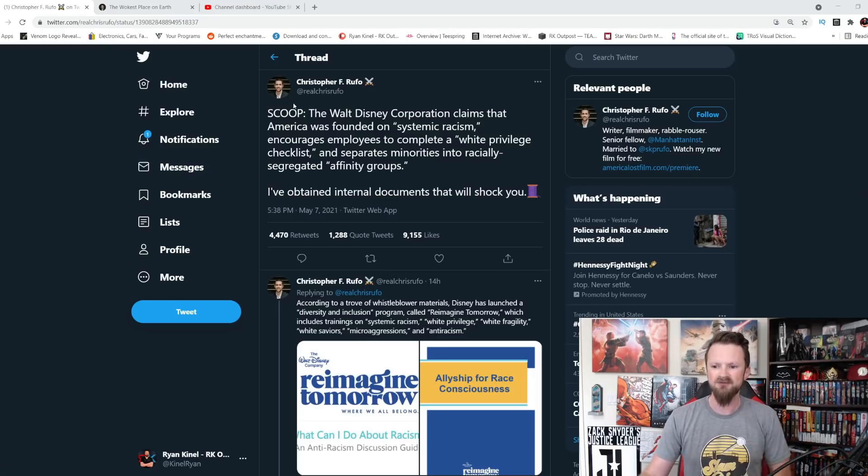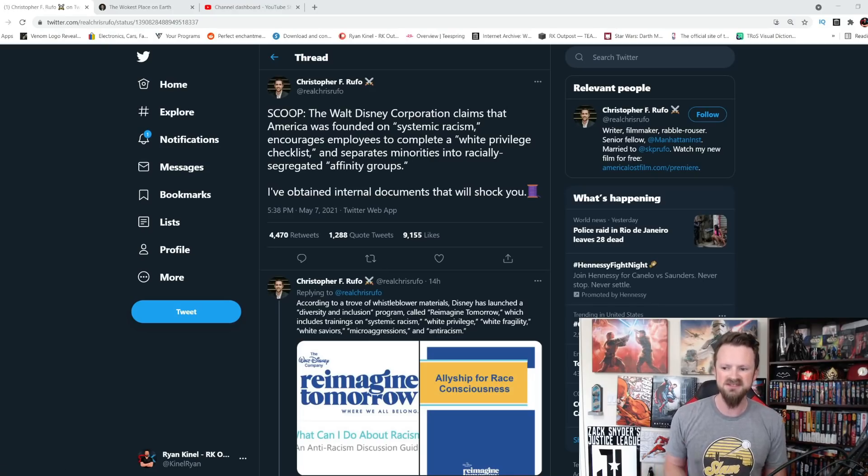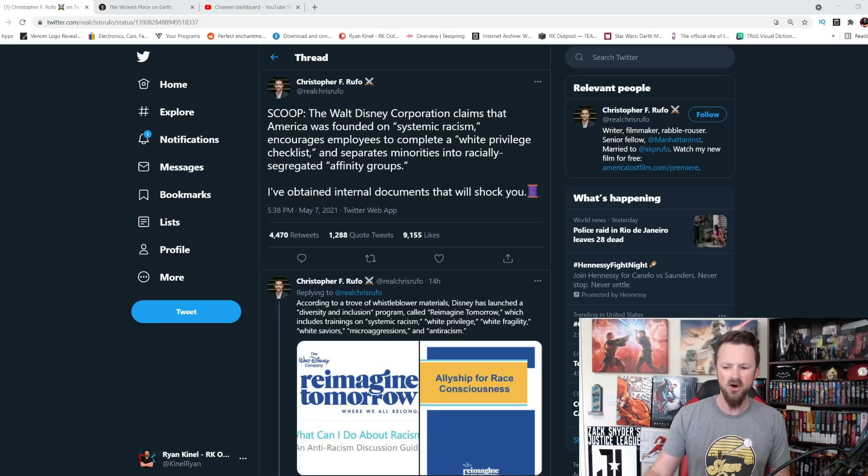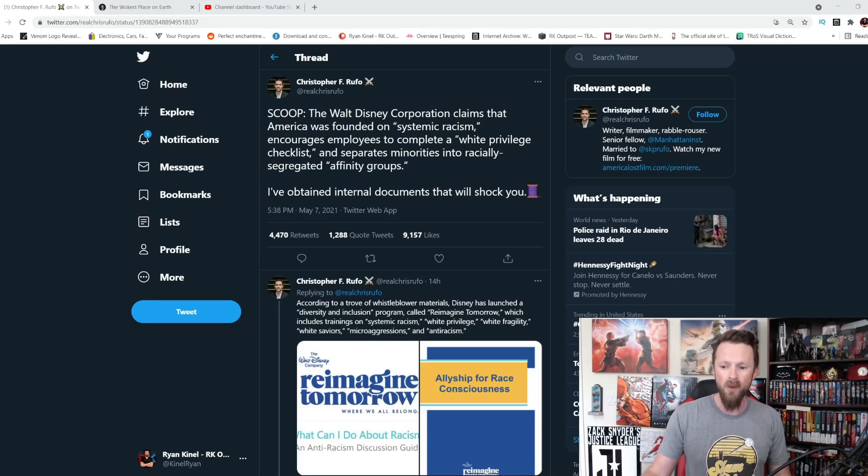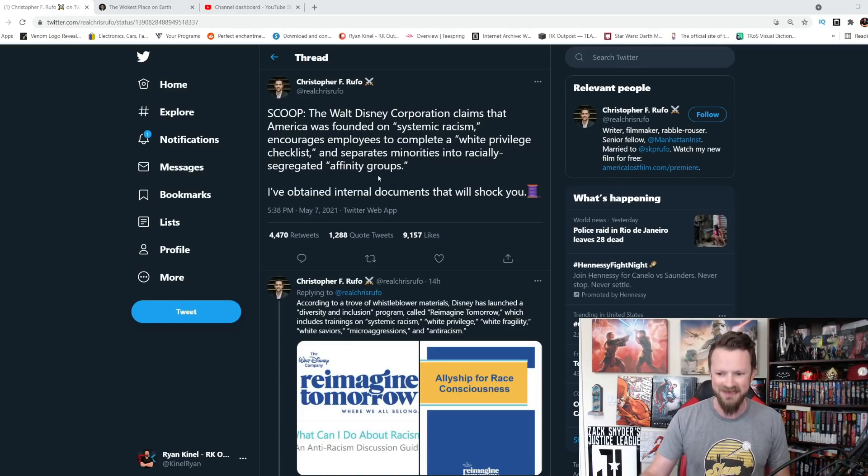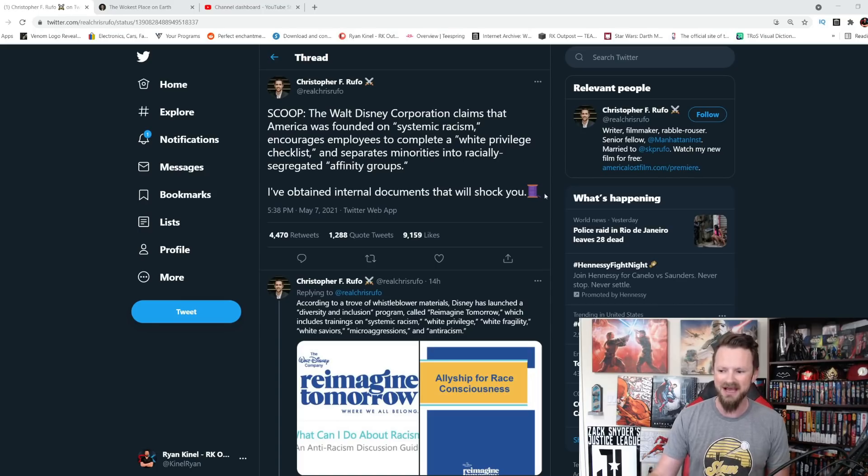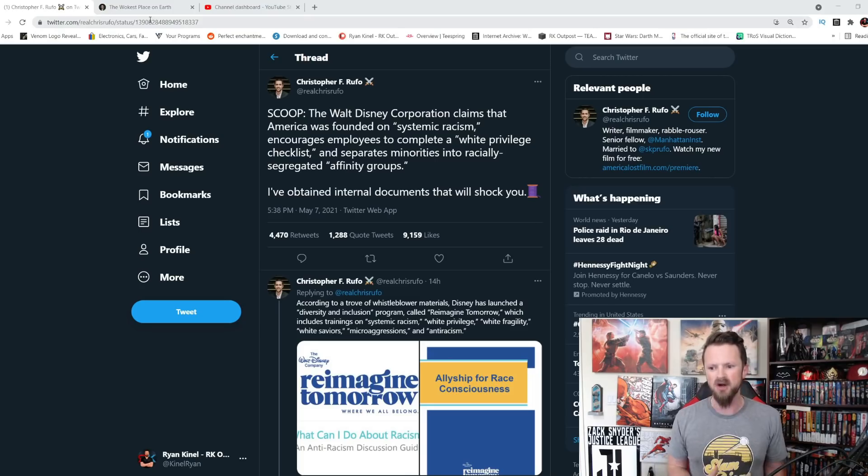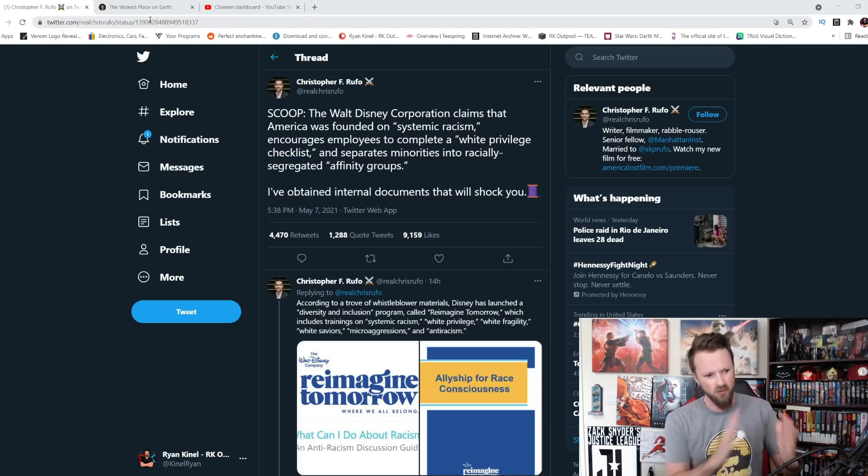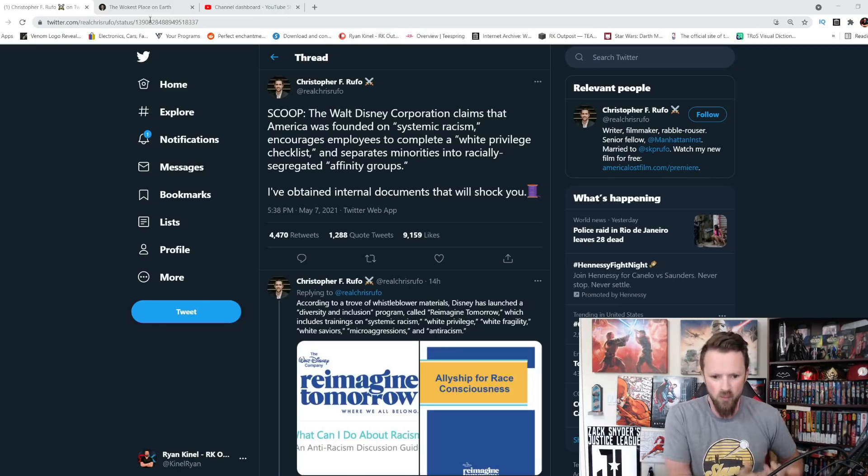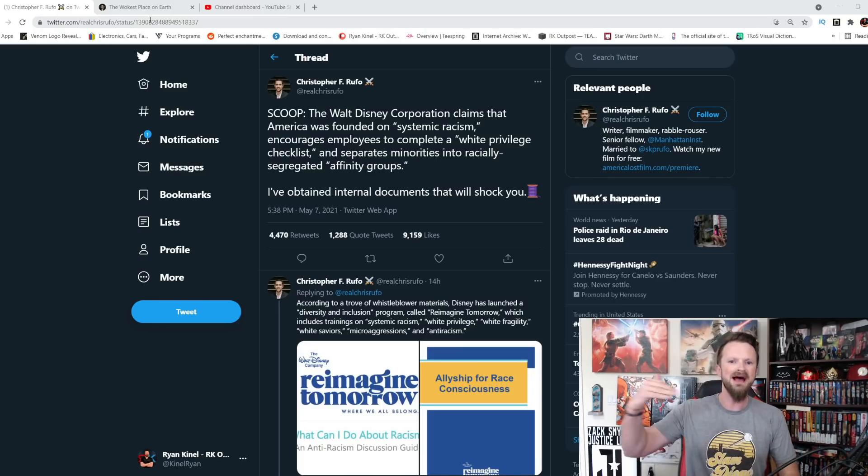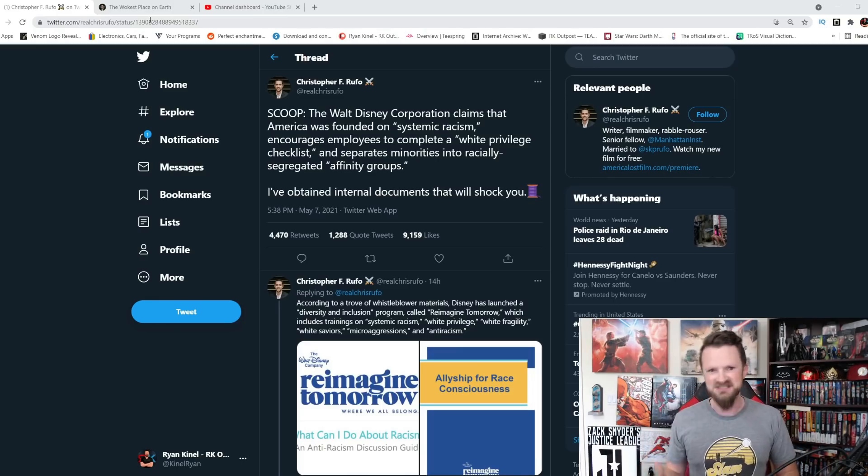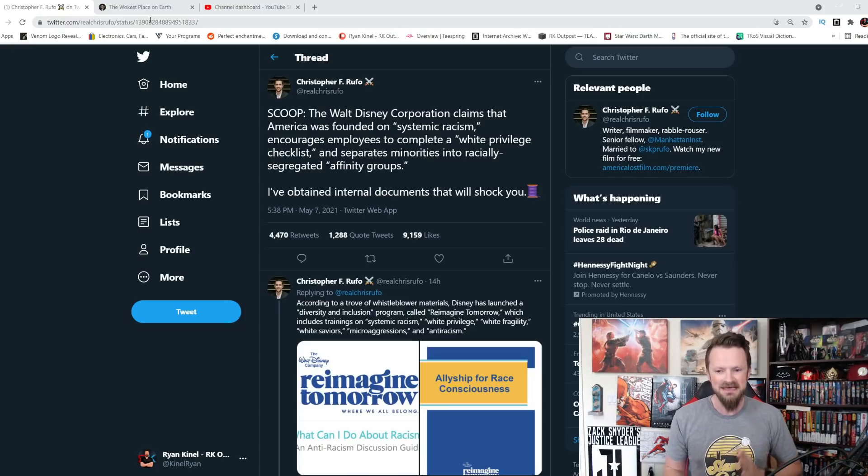From Christopher F. Ruffo, Scoop, the Walt Disney Corporation claims that America was founded on systemic racism, encourages employees to complete a quote white privilege checklist and separates minorities into racially segregated affinity groups. I've obtained internal documents that will shock you. And we're going to go through some of the more crazy parts of this. But if you were one of those people that thinks ah you know Disney's just, they're not going woke, like you guys are reading too much into this, I think that this is pretty compelling evidence to the opposite.